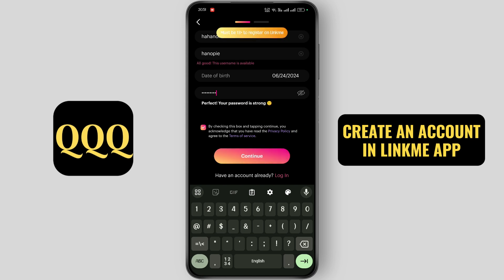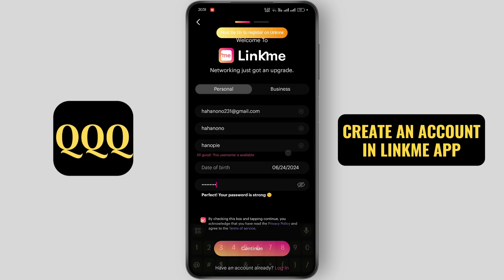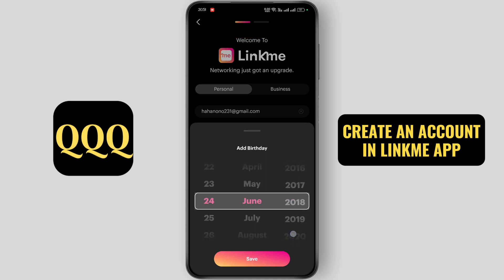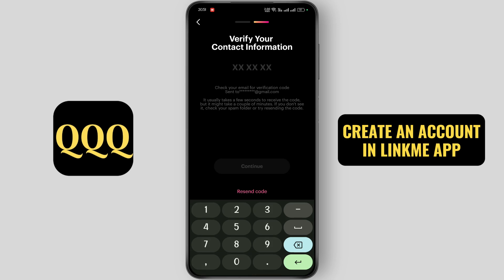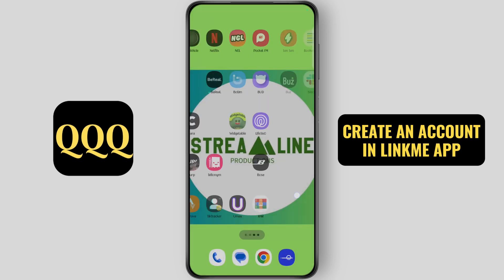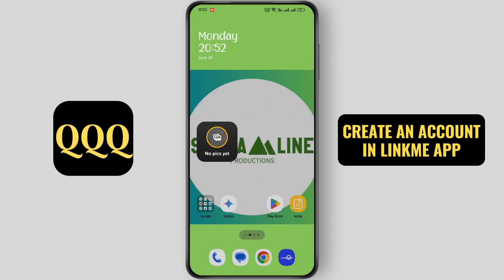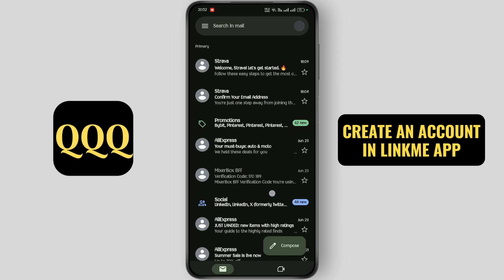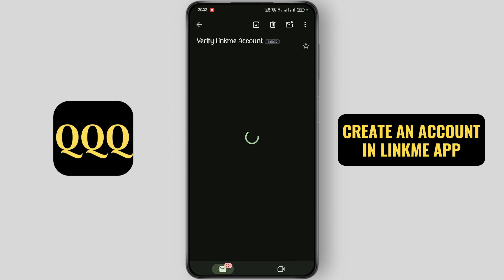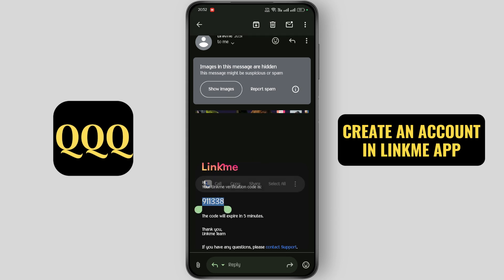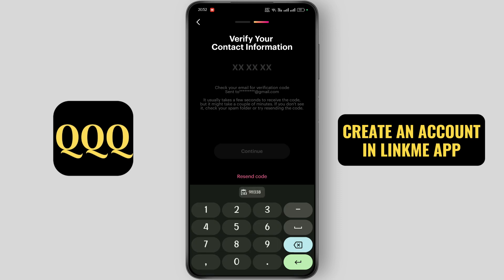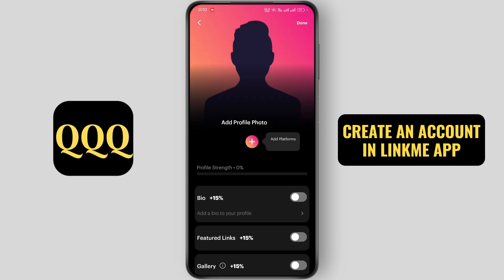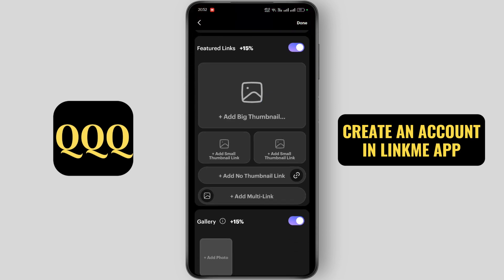Click on continue. Now open up your Gmail application. Copy the code and go back to the app. Now paste the code here and click on continue. Now tap on done.